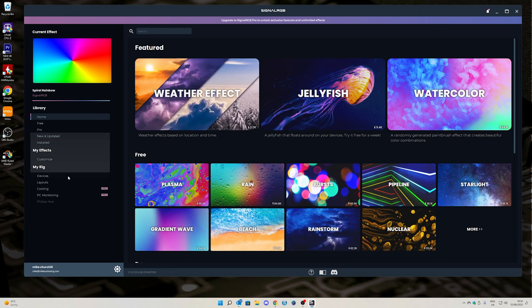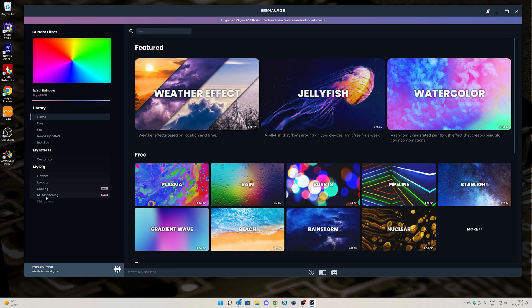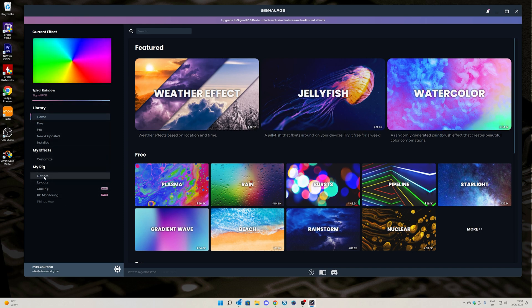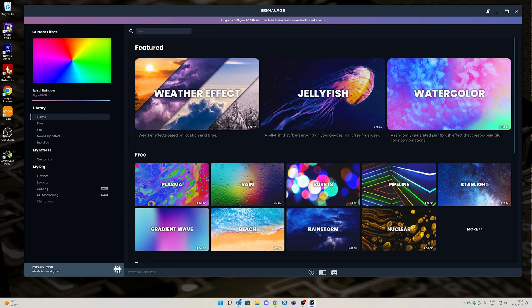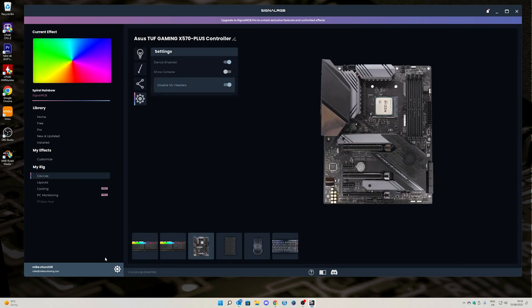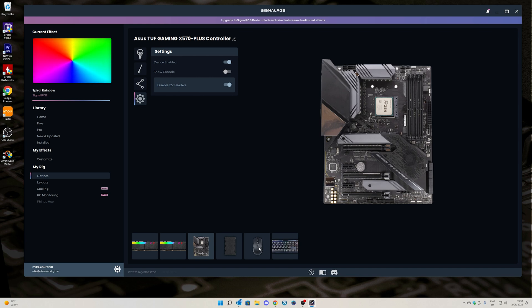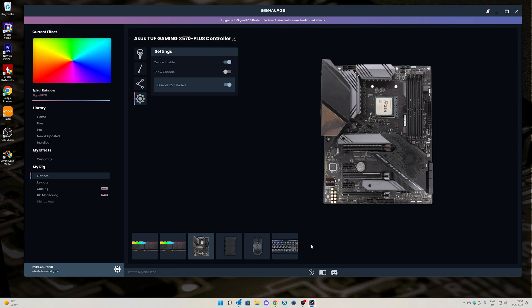In the SignalRGB main screen, starting off on the home page, what you want to do is go down to Devices. I would have thought personally it's going to be down here somewhere in Settings, but it isn't. Go into your Devices and here it should be detecting all your devices. If your keyboard is supported, it will be shown down here along with my mouse, motherboard, etc.